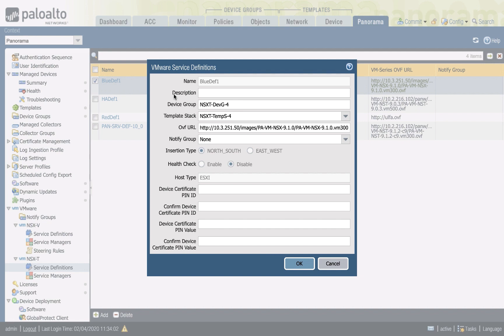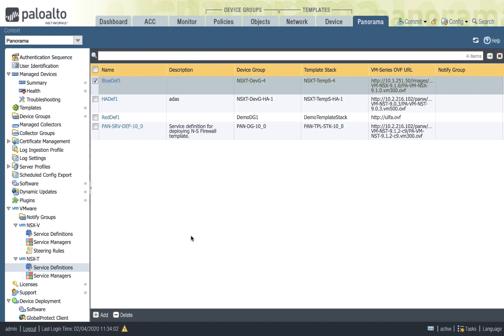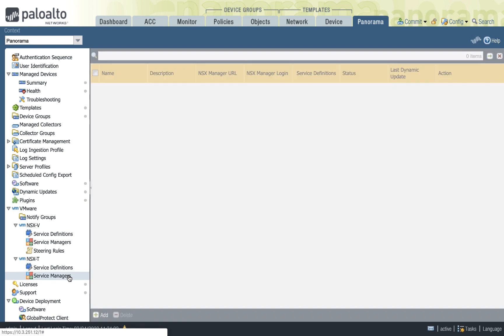For the service profile, you define a bunch of stuff, including the template, the base configuration that you want to push to the VM-Series firewall as it's deployed. Of course, the image, the OVF file that we need to deploy. And more importantly, you select the insertion type, whether it's north or south or east-west, when you define the service.